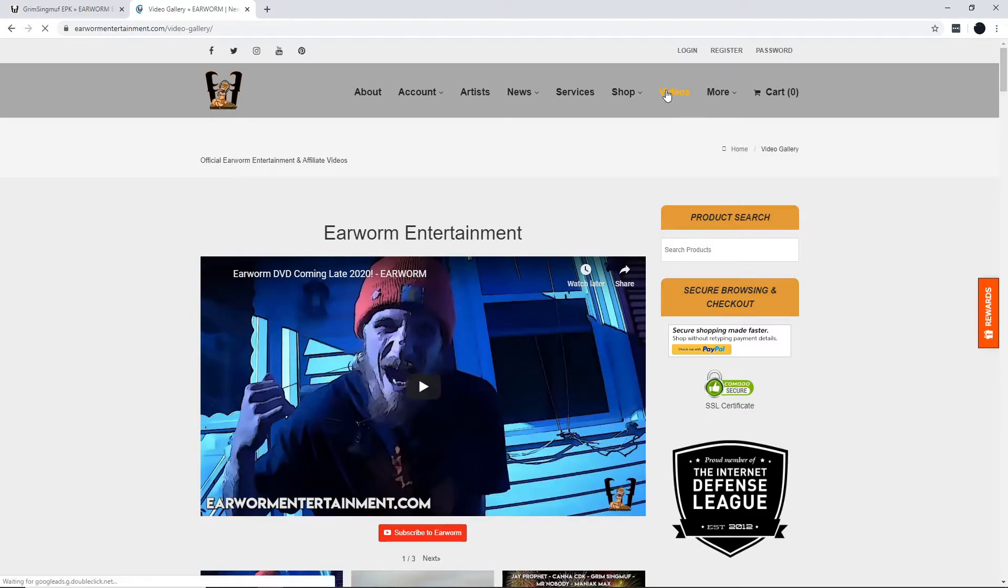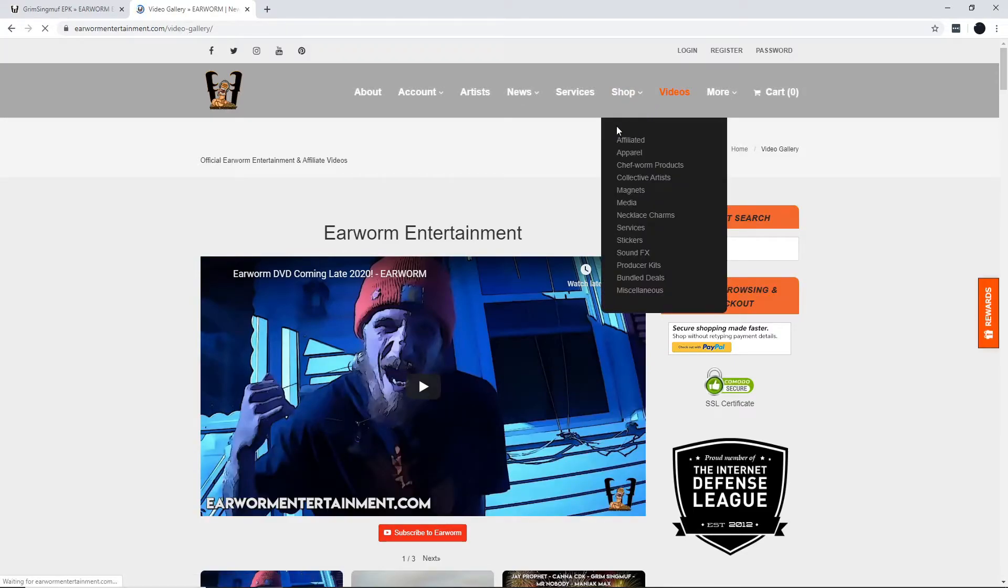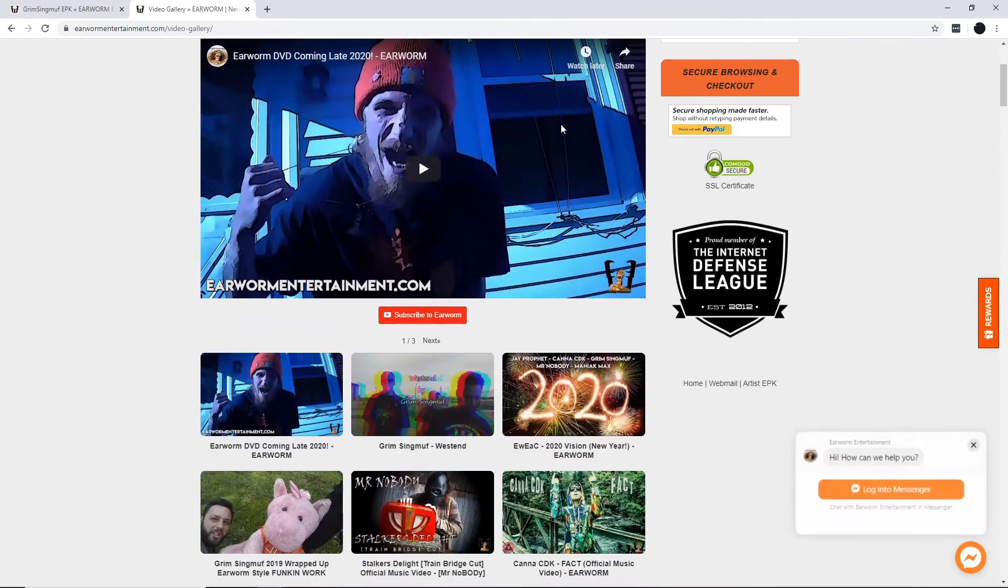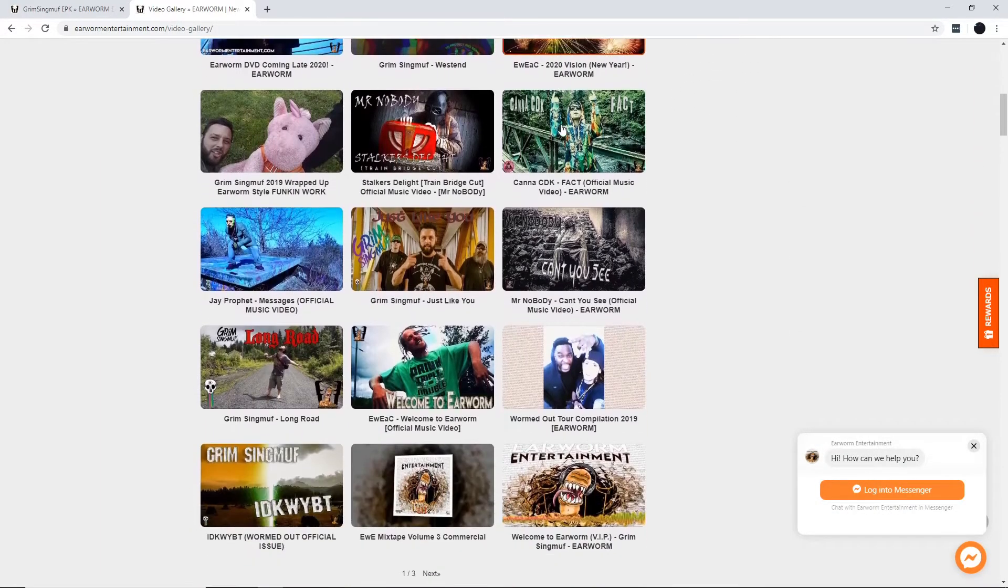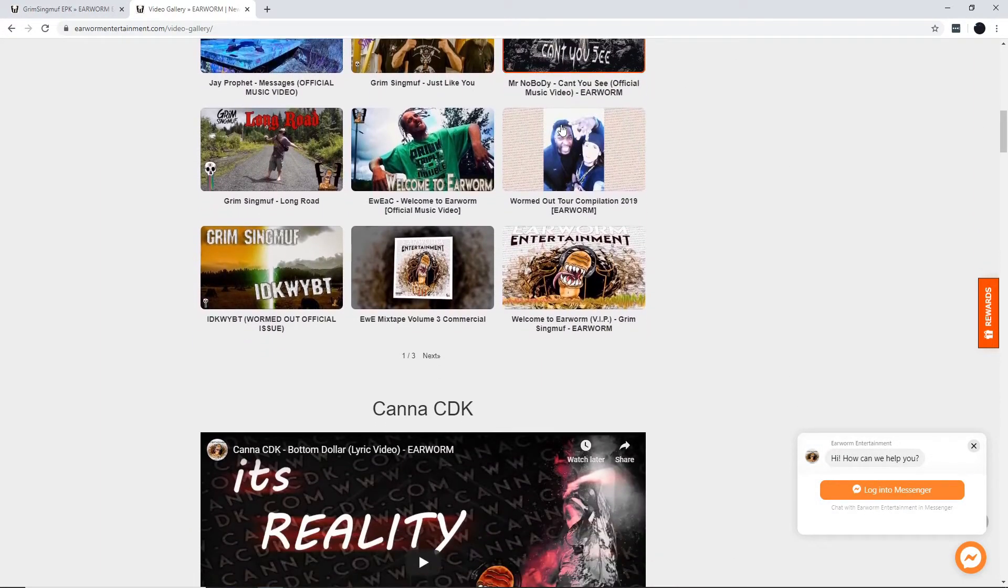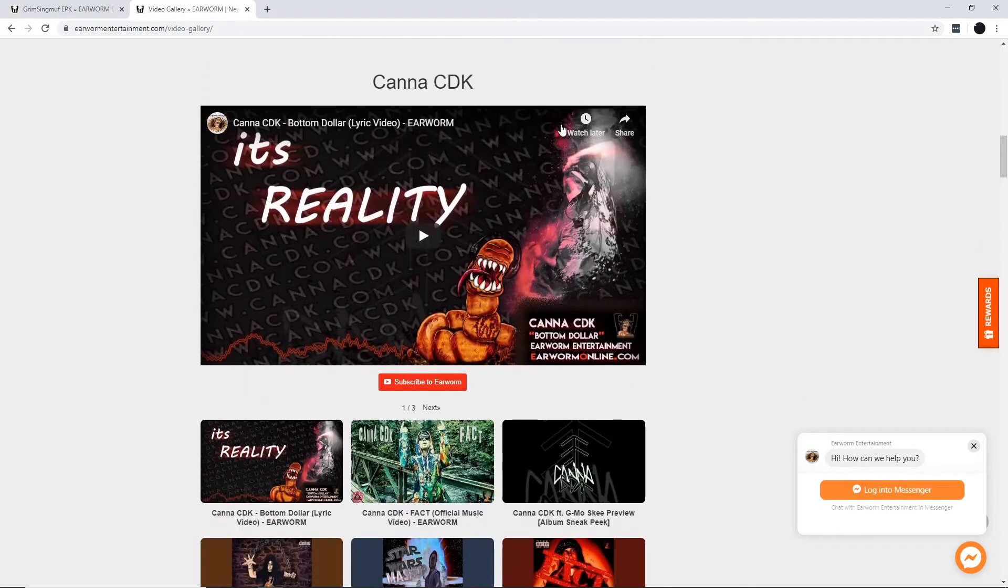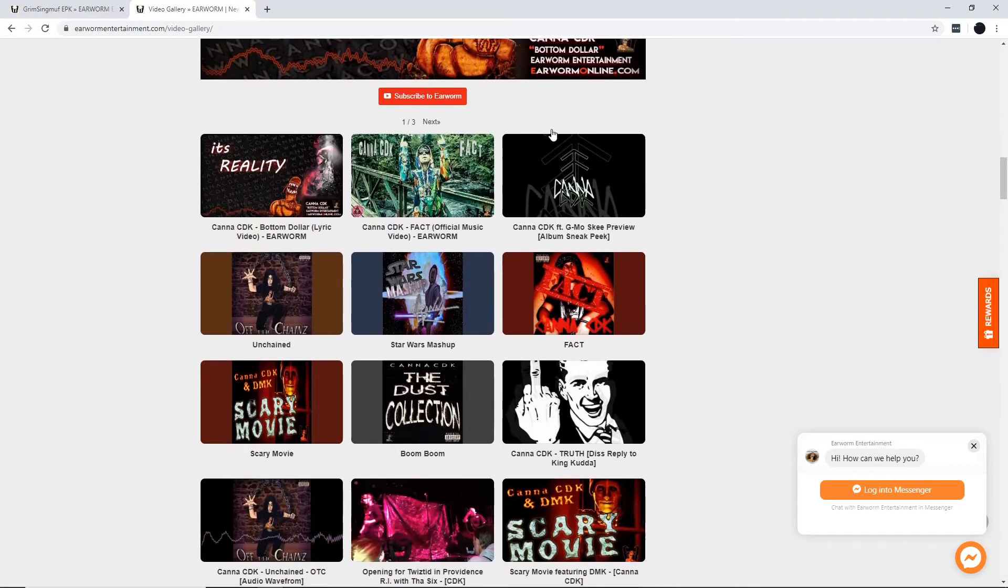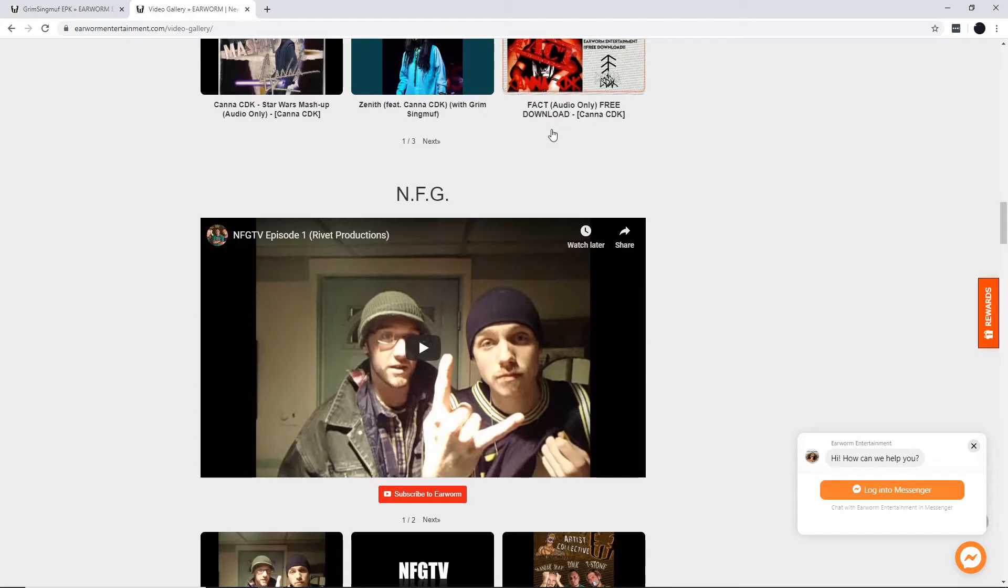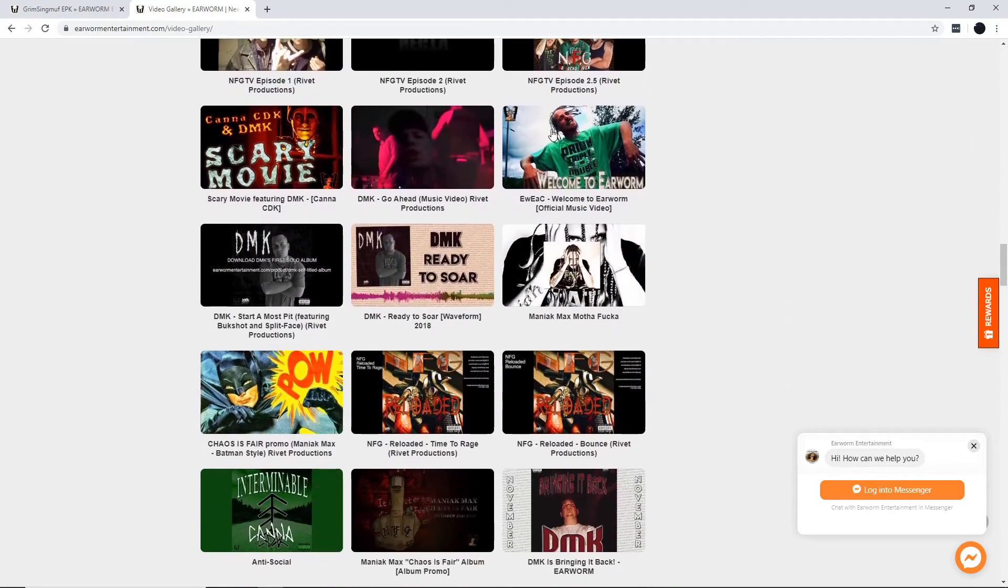They also got all their hot artists' videos all in one spot for your viewing pleasure and convenience. Check these boys out, kinda CDK, yeah boy, NFG in the house,